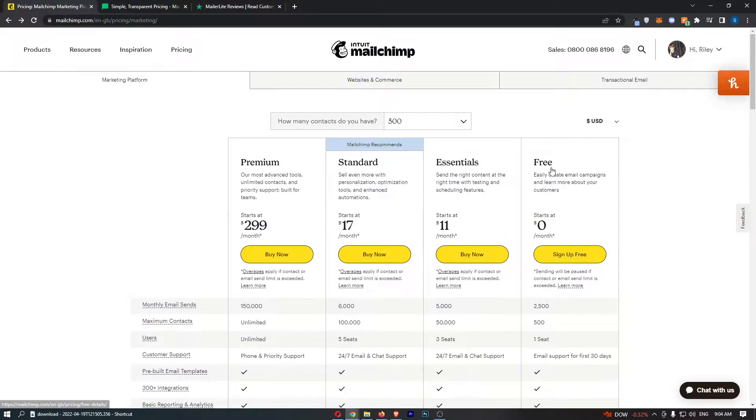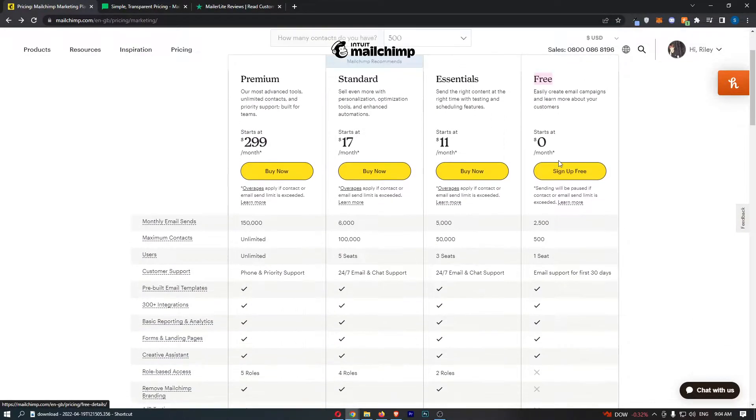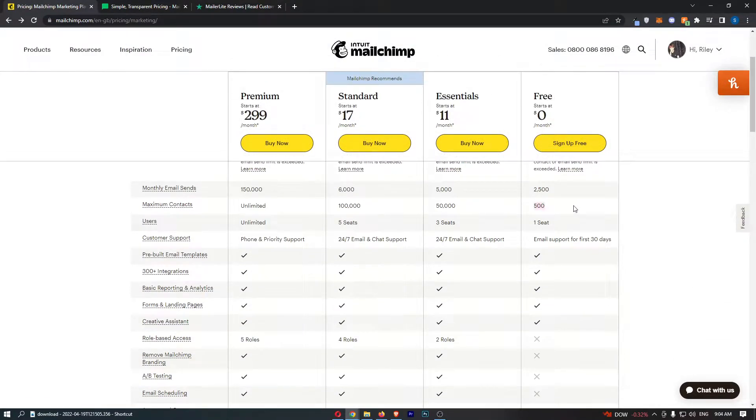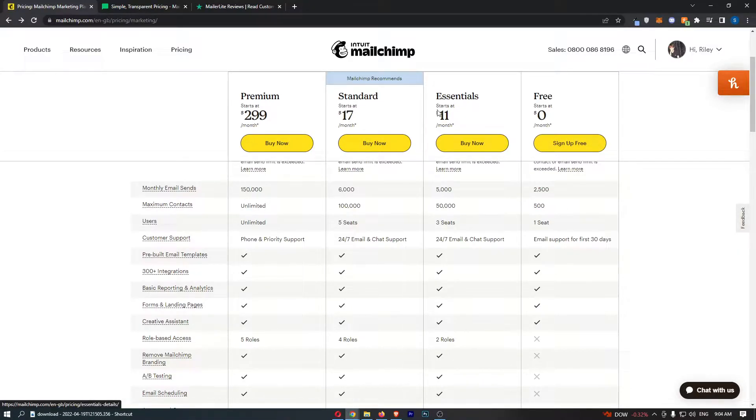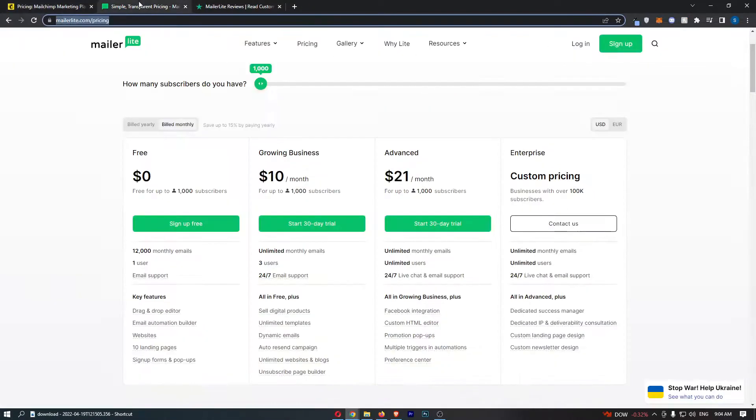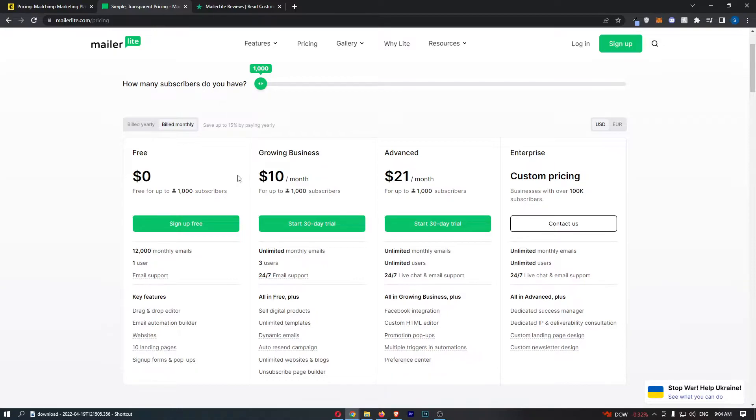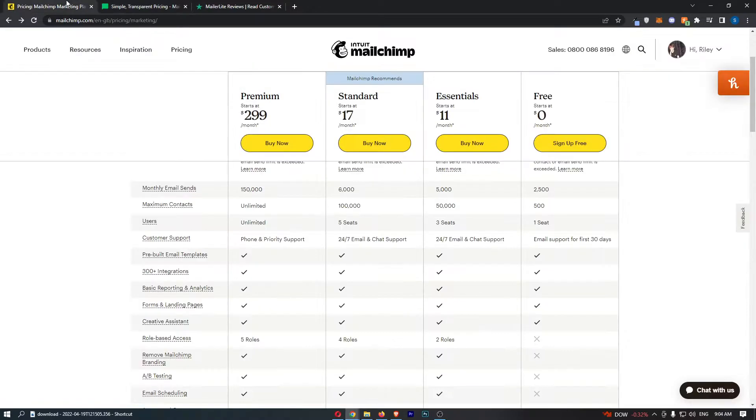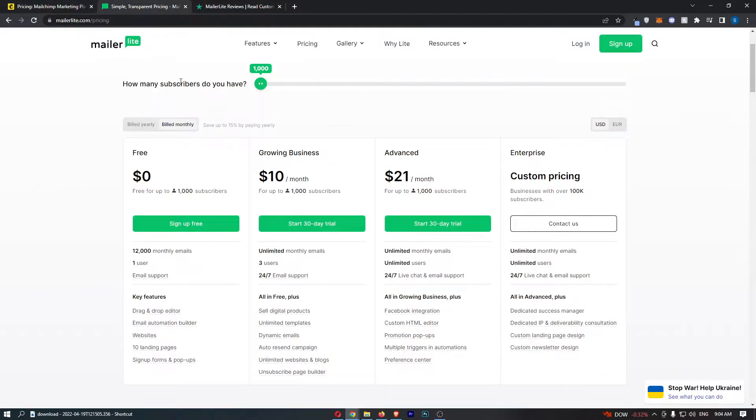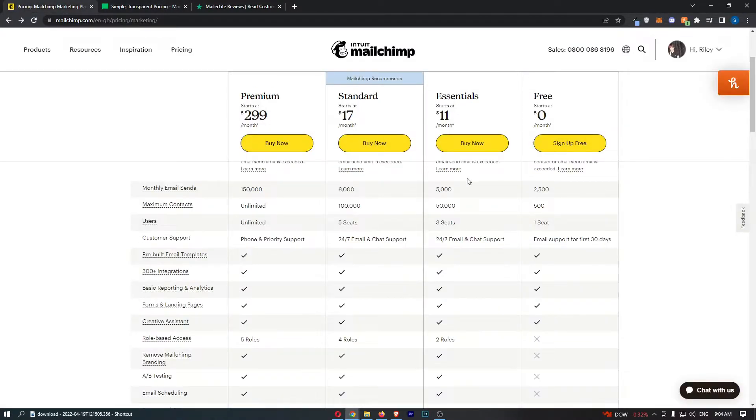The reason for this is because on MailChimp you can actually only get this free trial up to 500 subscribers on your list, and then as soon as you go over that you have to upgrade. Whereas with MailerLite you can go up to 1,000 subscribers, so this is double the rate. You can basically have the free plan for longer on MailerLite.